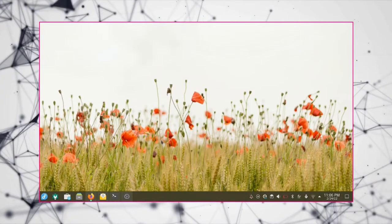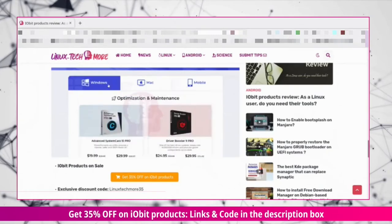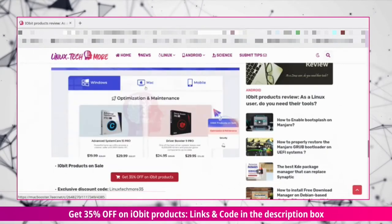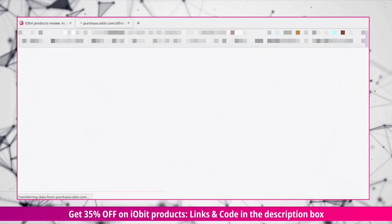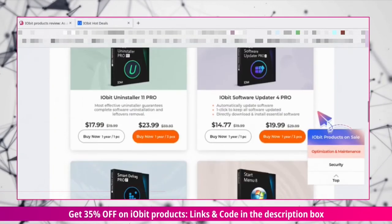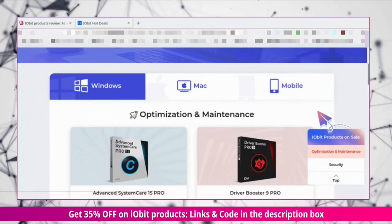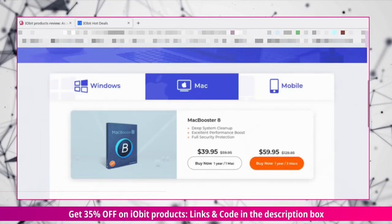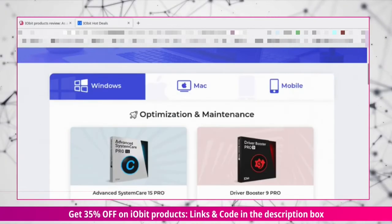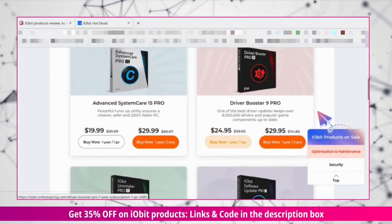Hey, you can get a 35% discount on iobit products using the exclusive Binx Tech & More code. You'll find the links and the discount code in the description box.